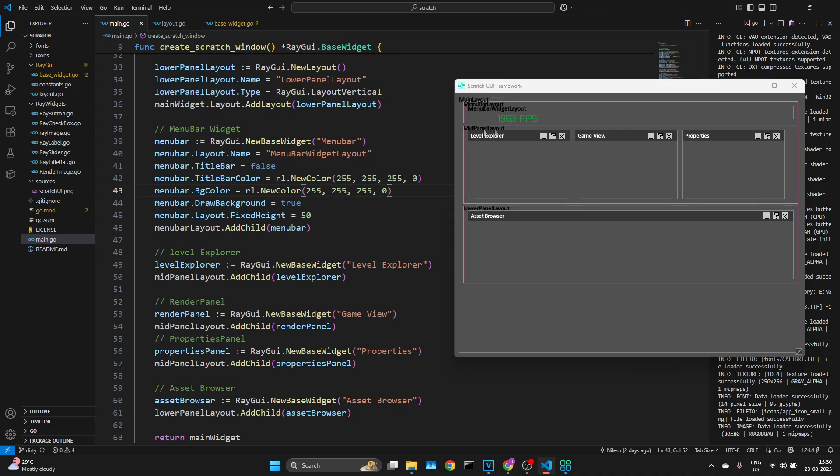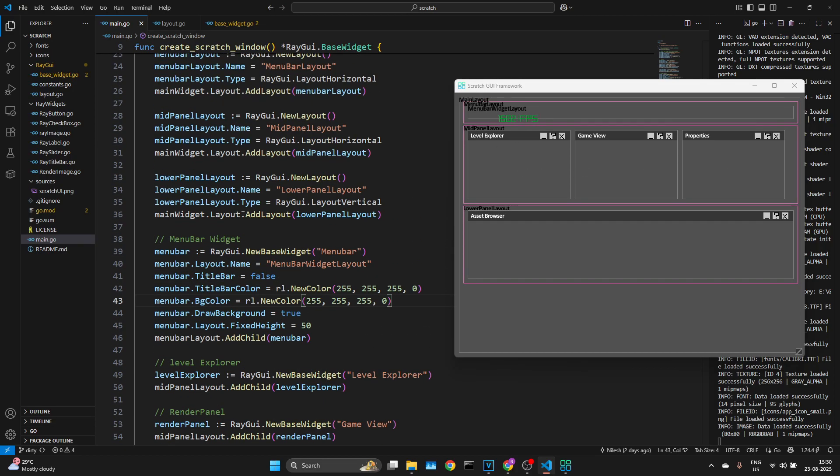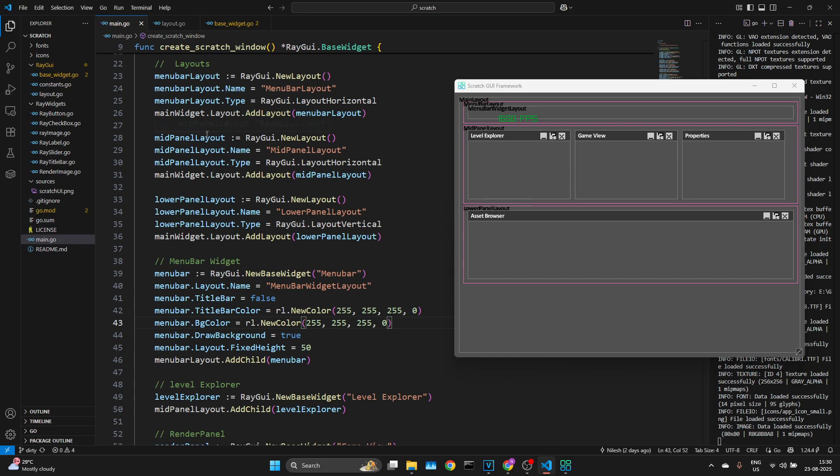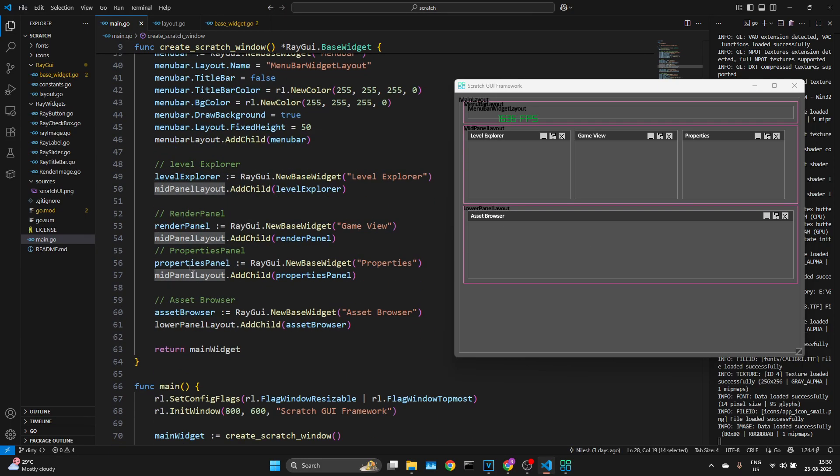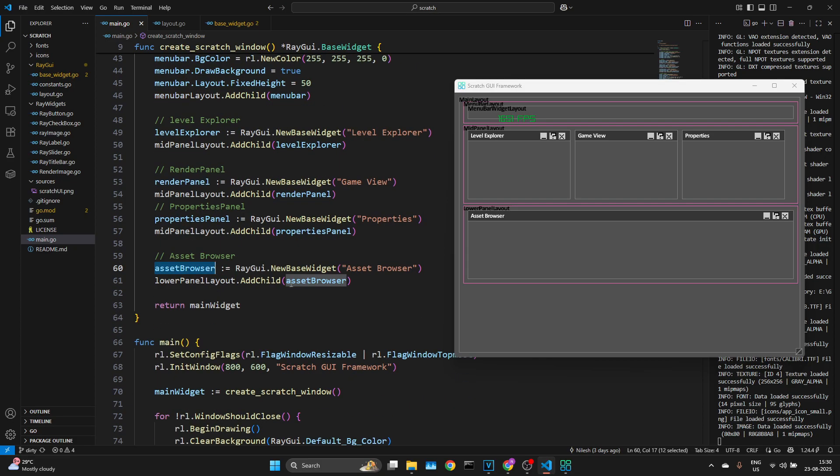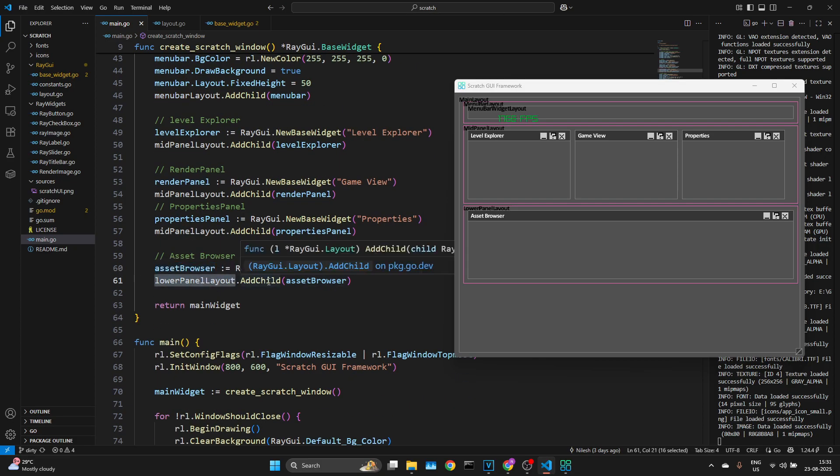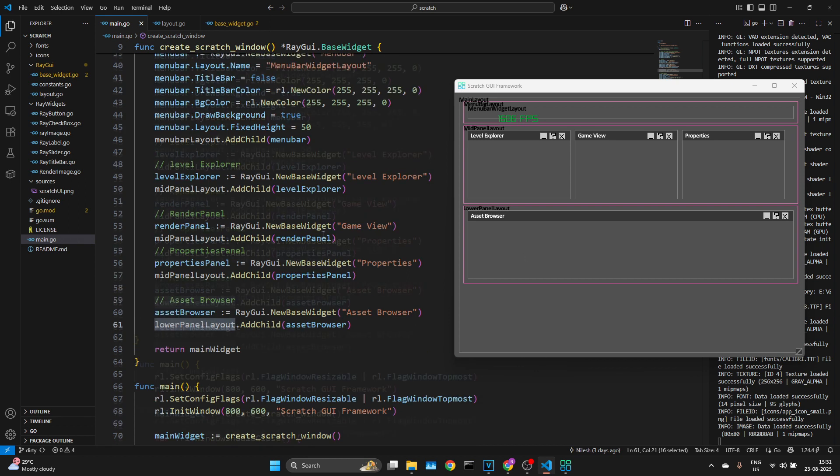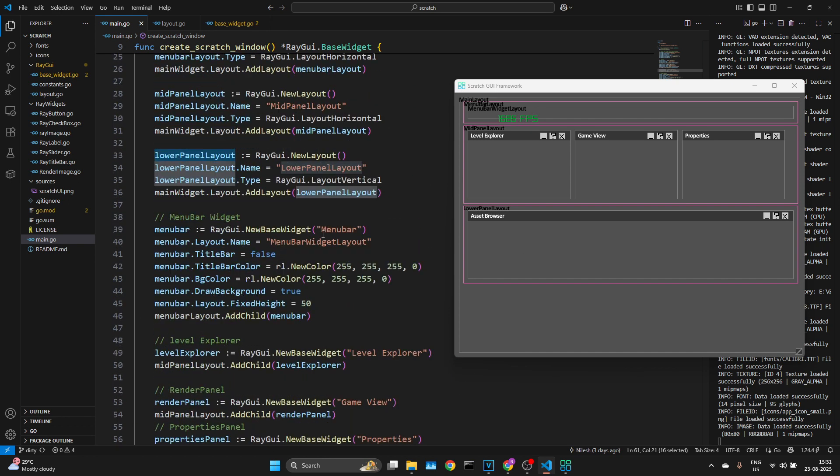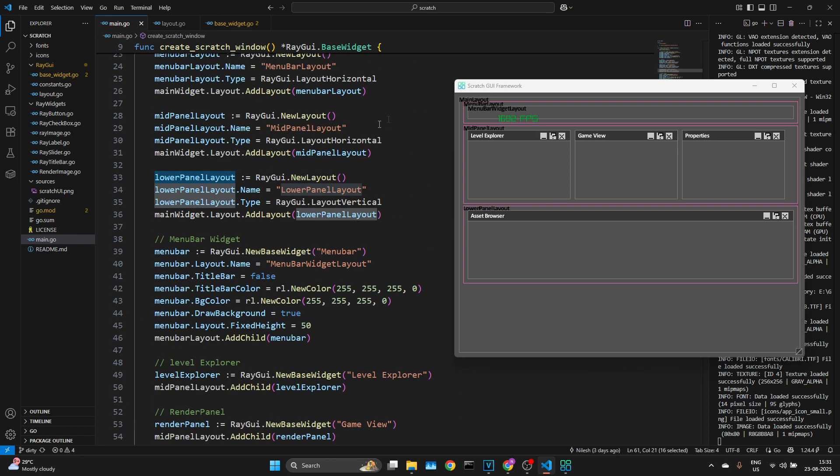And then we have the asset browser, which we've defined here. It's basically a child of the lower panel layout, which is again a layout with horizontal aligning. I'm keeping it minimal and clean.